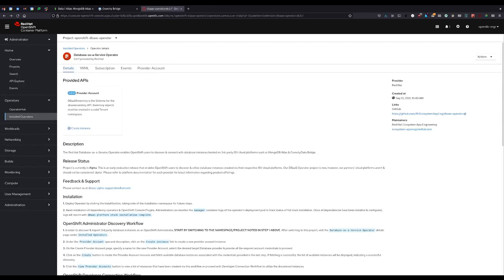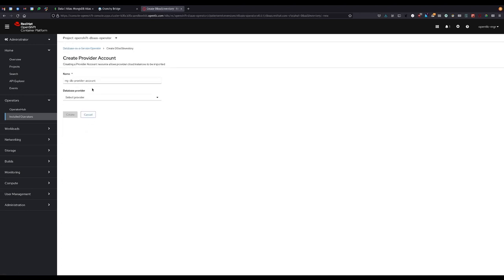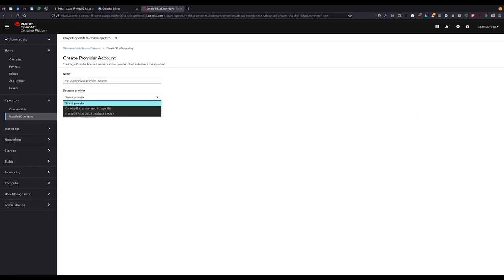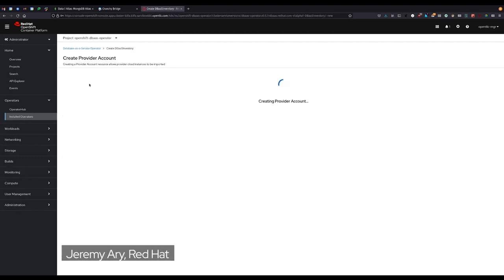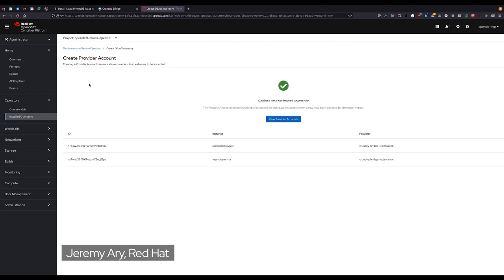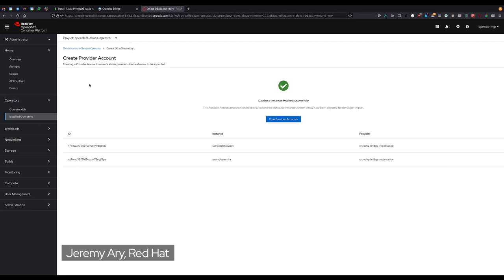As with MongoDB, we can now create a provider account for Crunchy Data Bridge to discover the instances we have on their platform as well. Notice that the credentials for both providers are different. At the point of startup, we allow provider operators to register with us and provide a dynamic list of fields required for using their service. Once created, we'll again see a list of instances presented to the user that reside on the provider's platform.